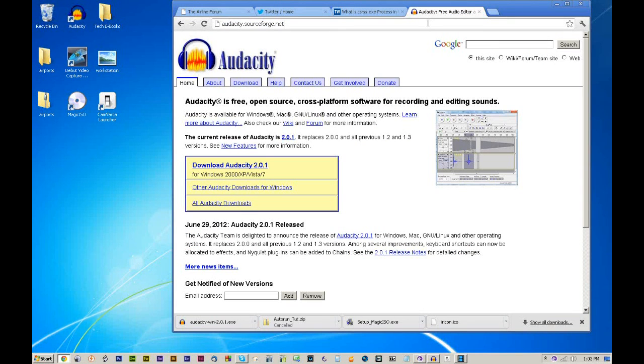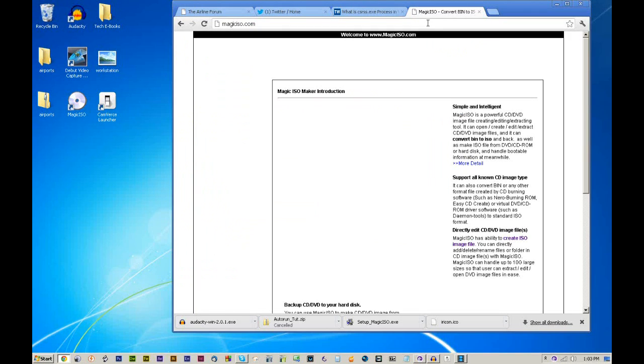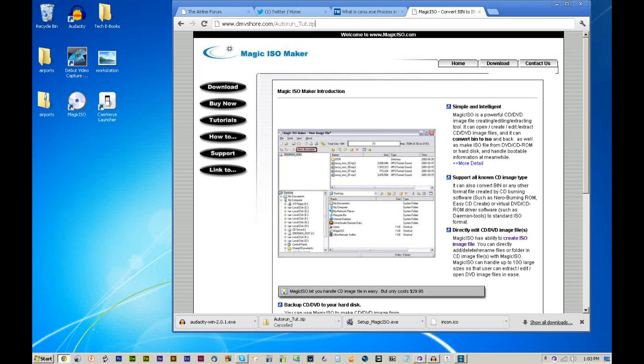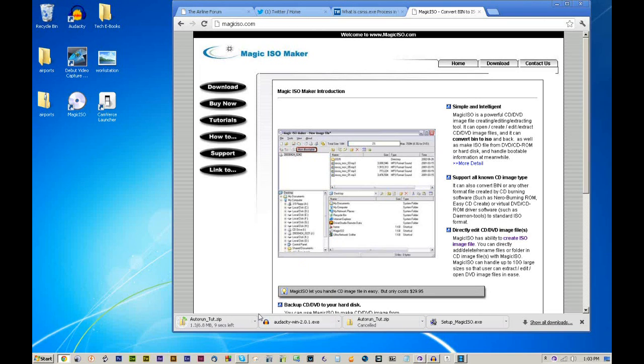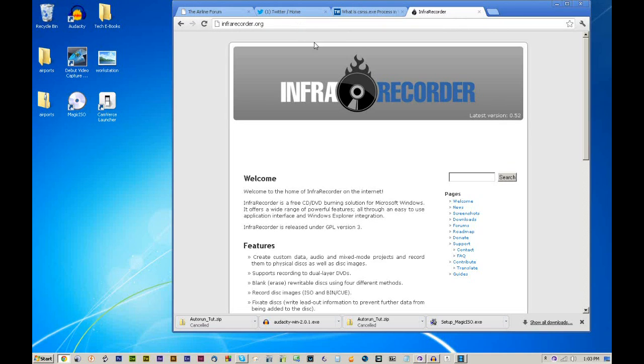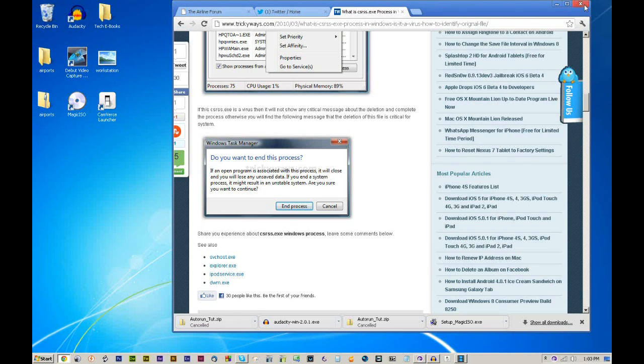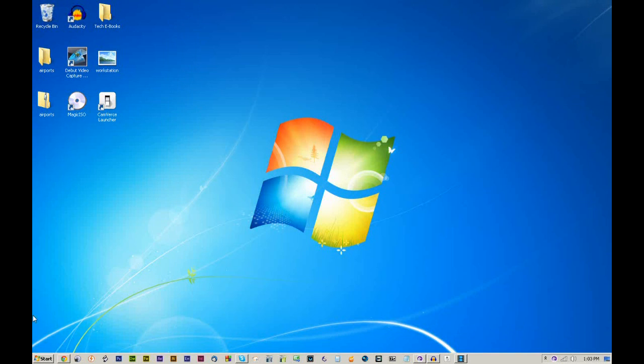First thing you're going to do is download the Magic ISO program, which can be found at magiciso.com. You can also download the package from dmvshore.com/autoruntut.zip, and when you go there it'll automatically start that download. I already have all that stuff. And lastly, if you don't have Infra Recorder and you want to go directly to their website, it is www.infrarecorder.org. Go to their downloads link and you can pick that program up.